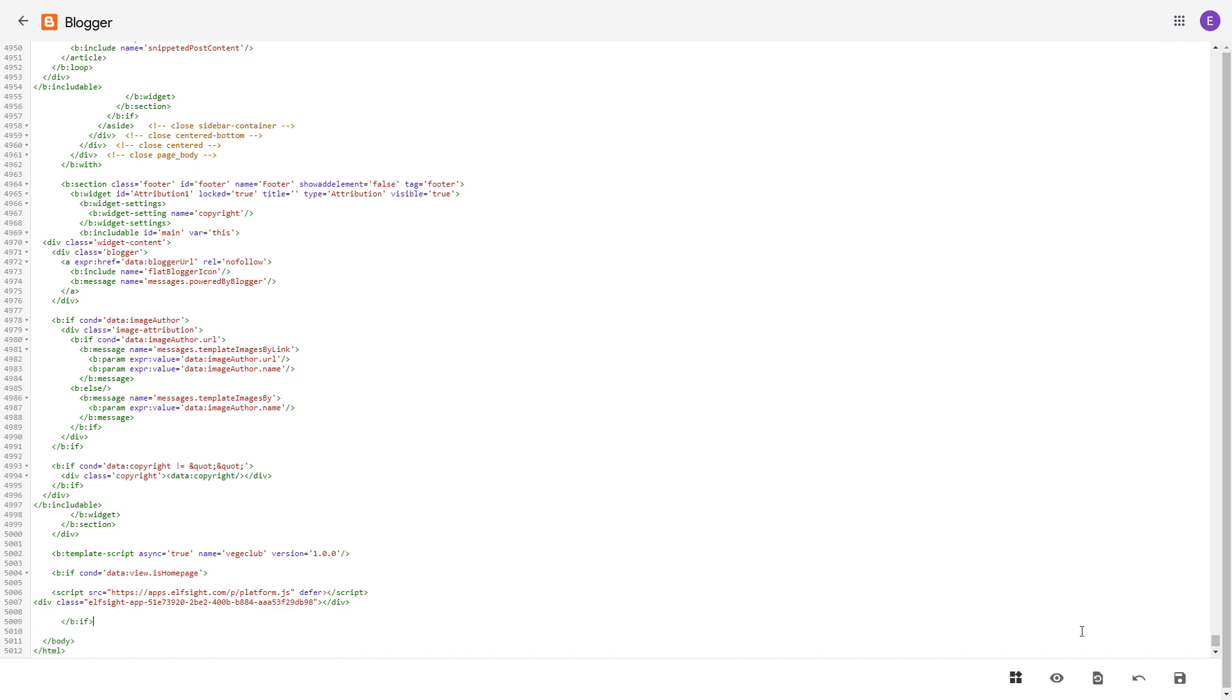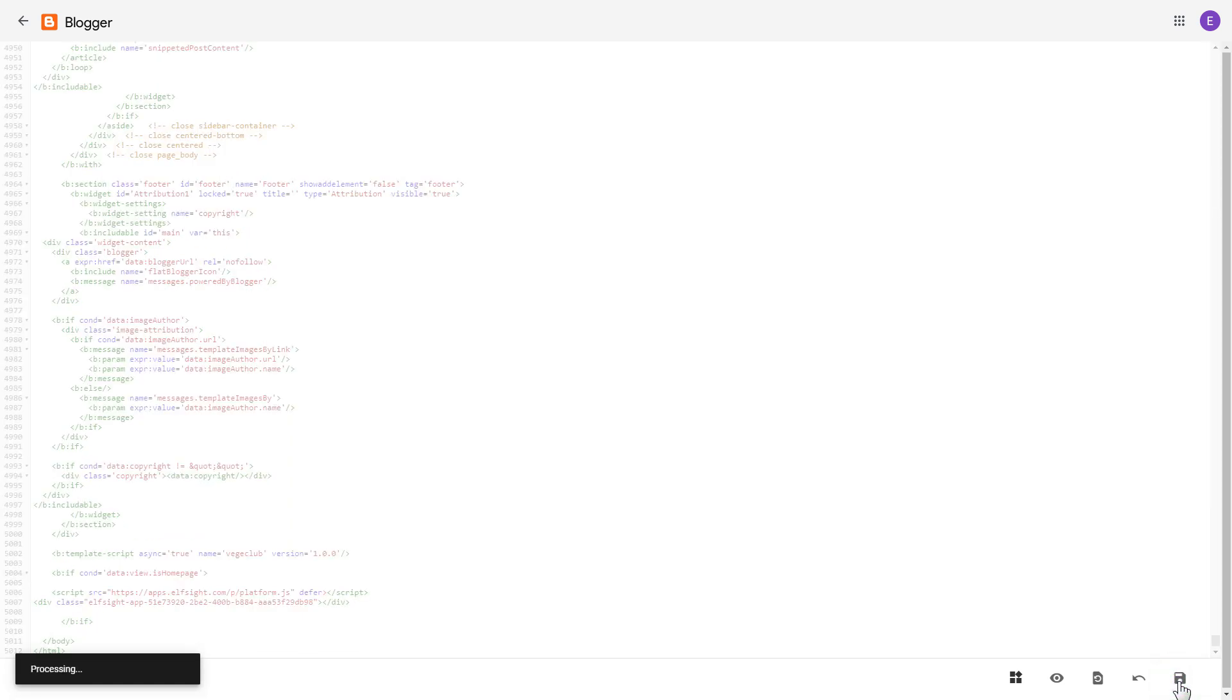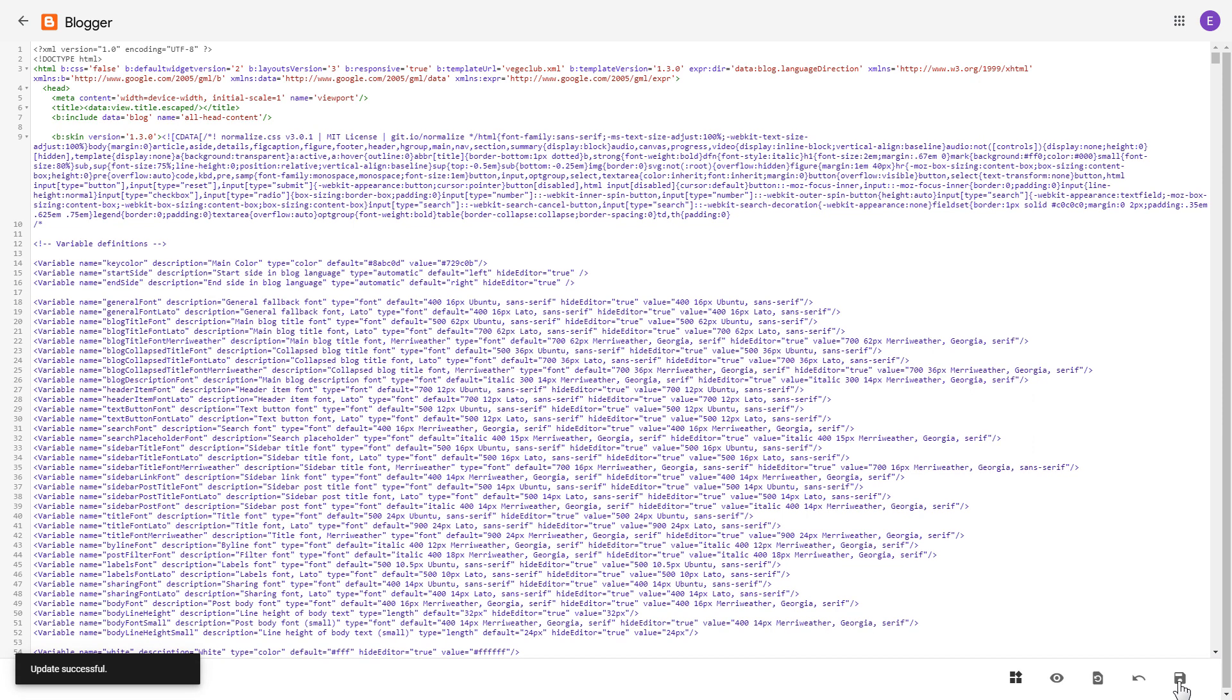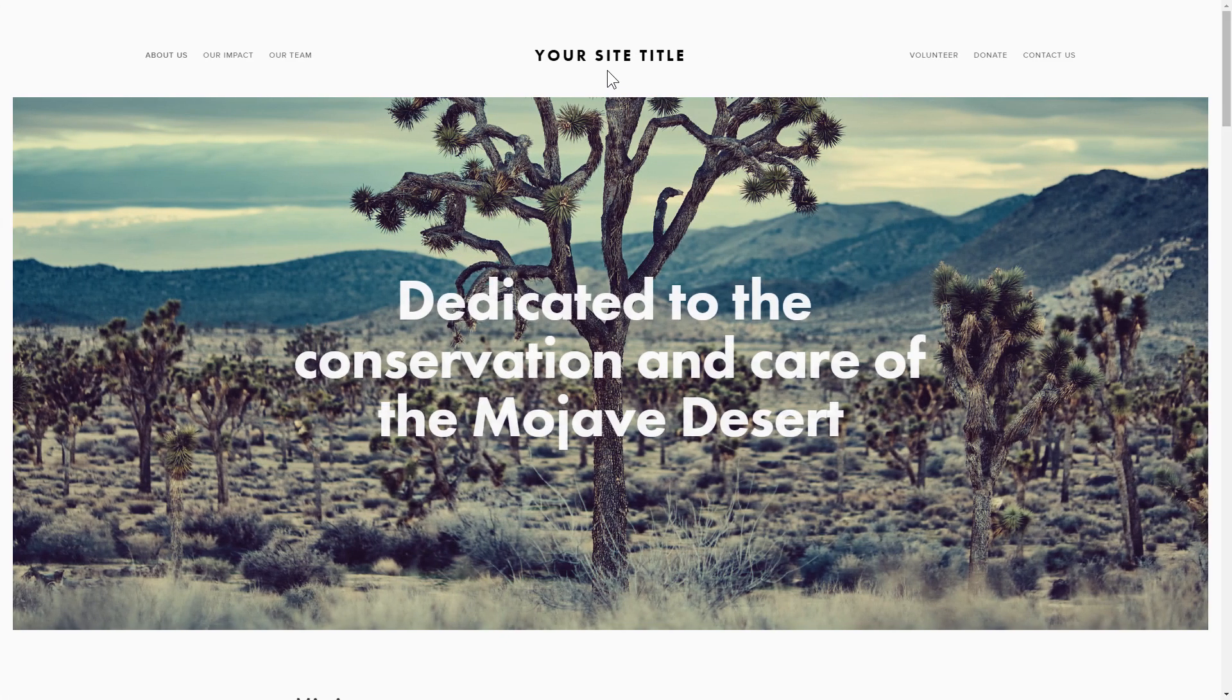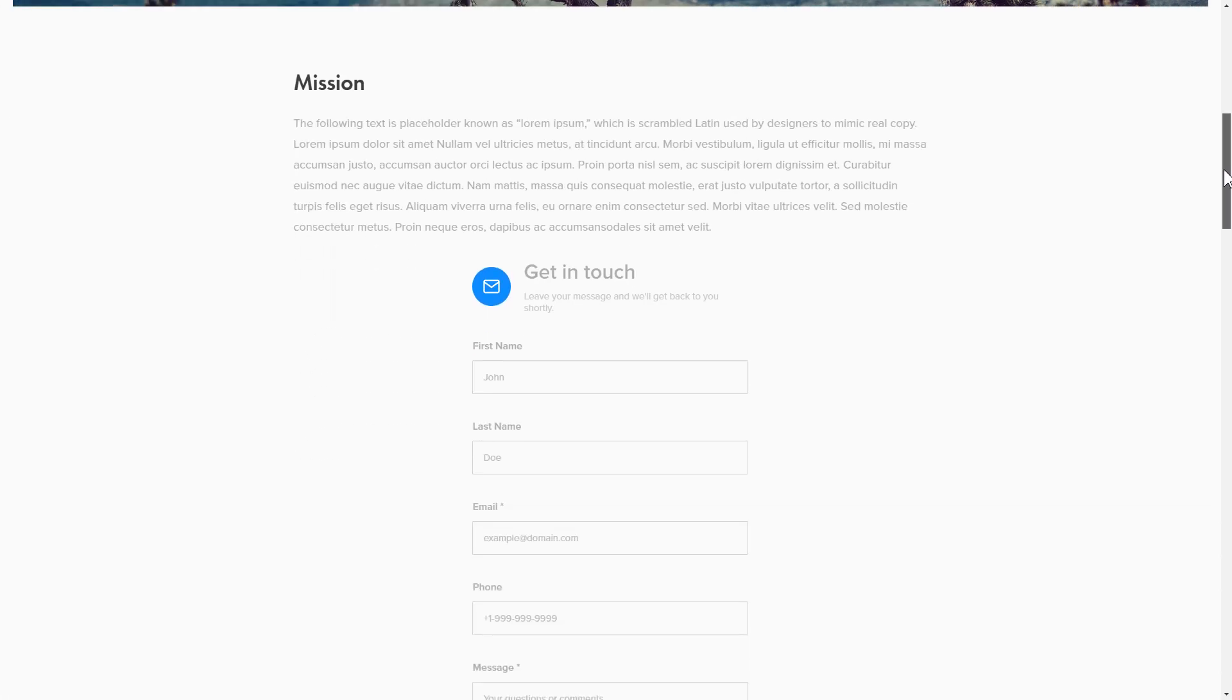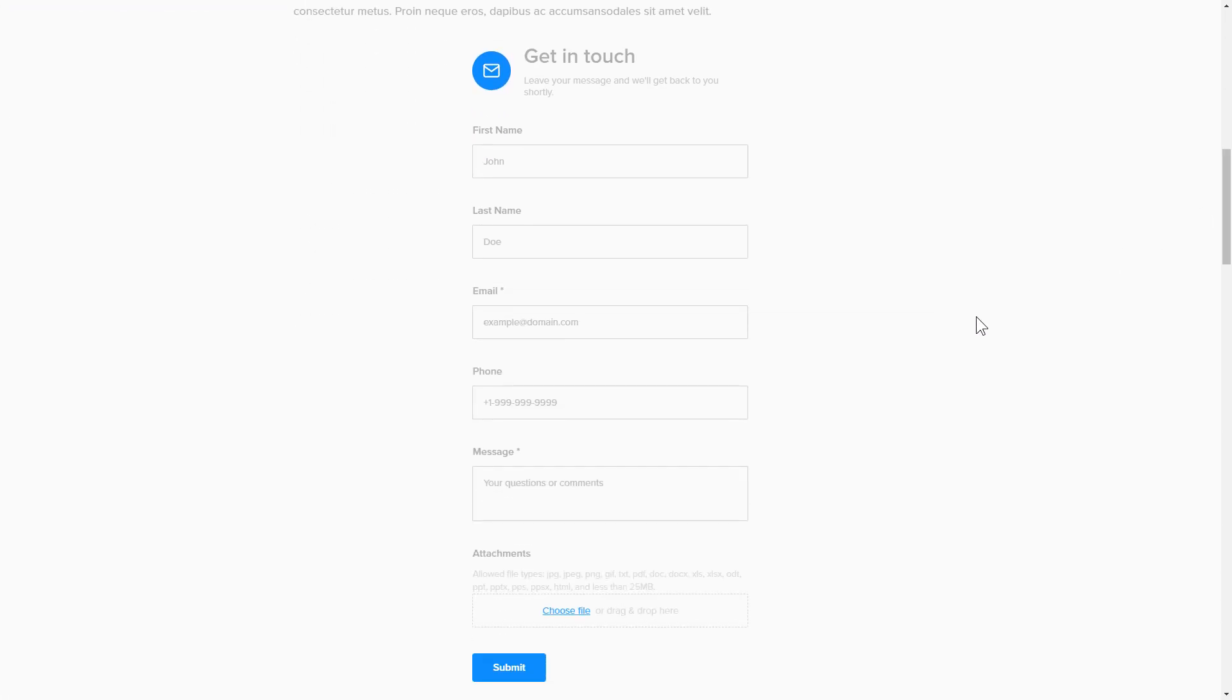Go to the page to check your widget. This is how easy it is. But if anything goes wrong at any stage, message us at support at elfsight.com.